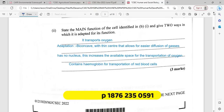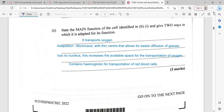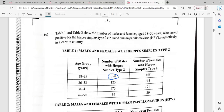The main function here is the transport of oxygen. It is also true that it transports carbon dioxide, but the question asks for the main function. The adaptation is that it is a biconcave disc with a thin center that allows for easy diffusion of gases. It has no nucleus, which increases the available space for the transportation of oxygen. It also contains hemoglobin.